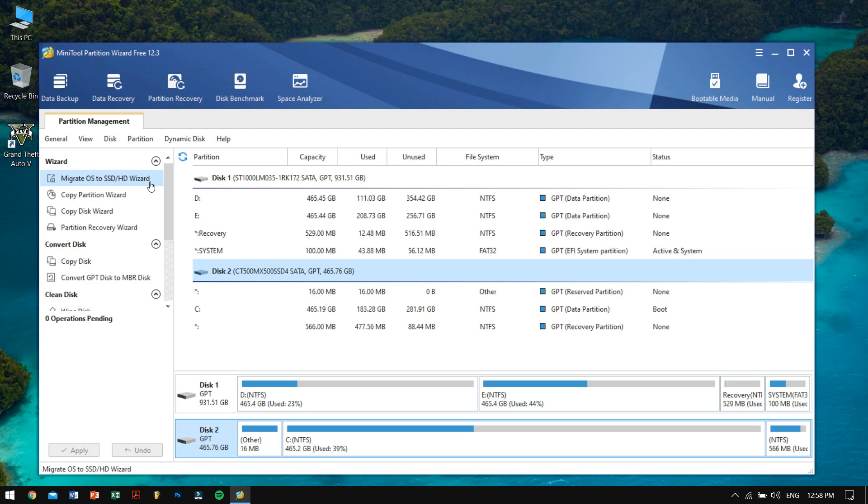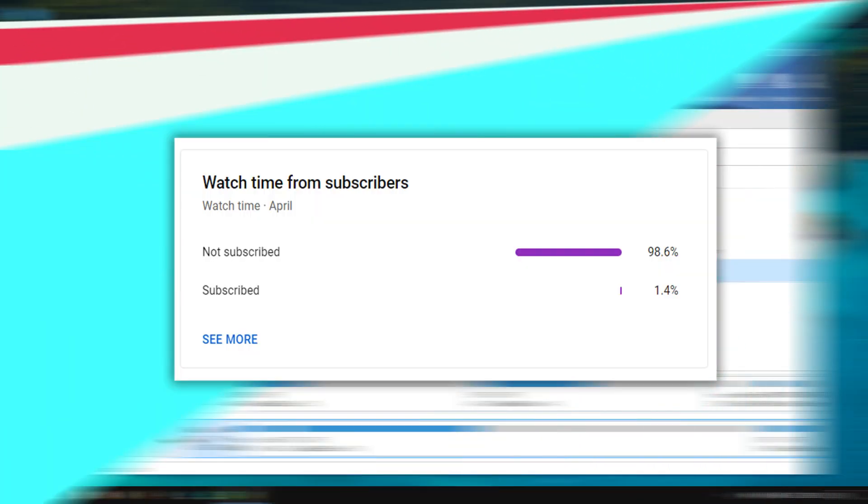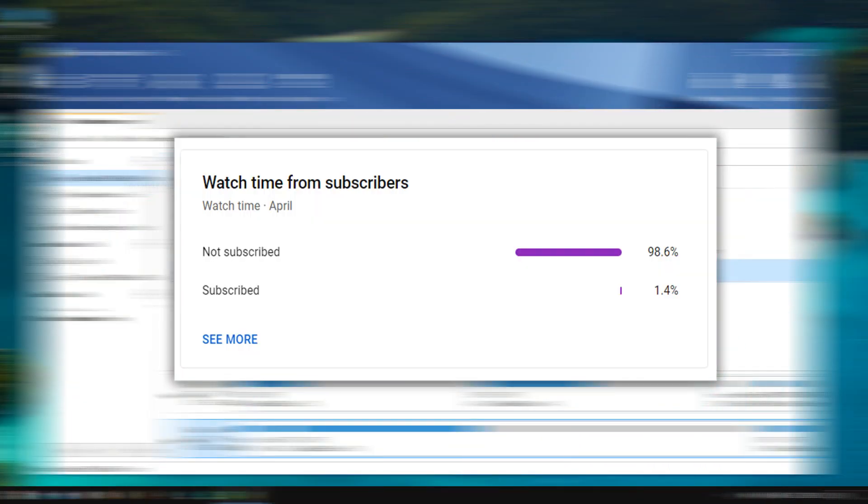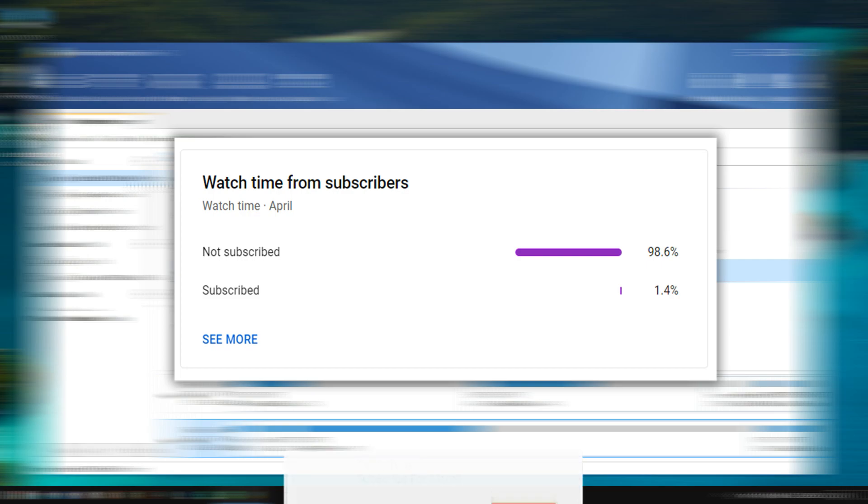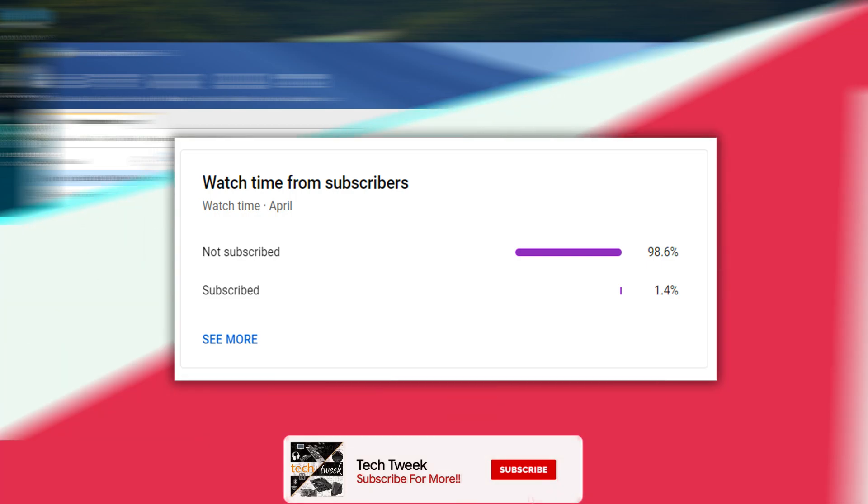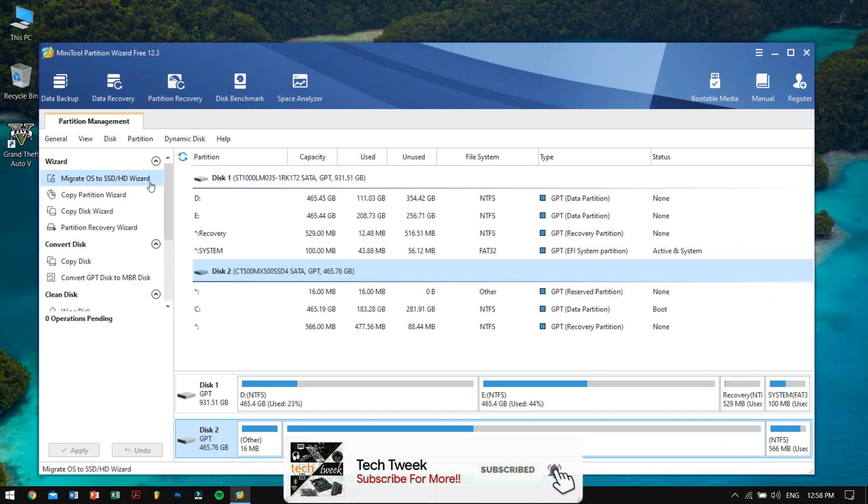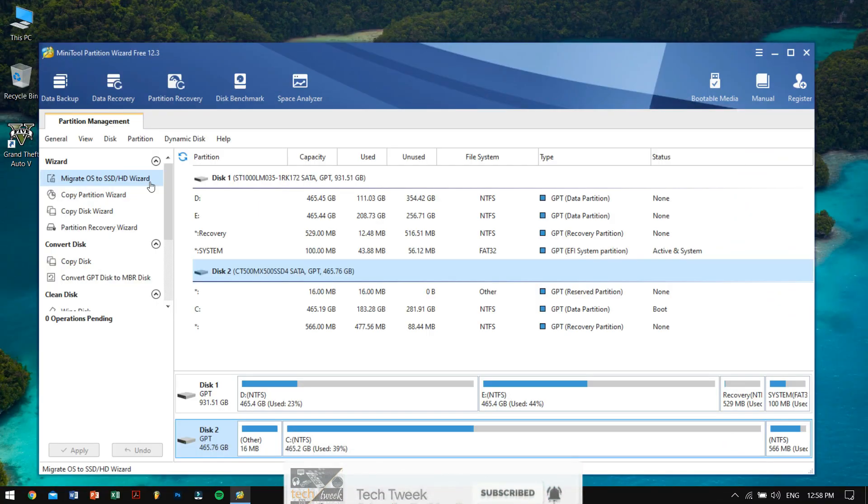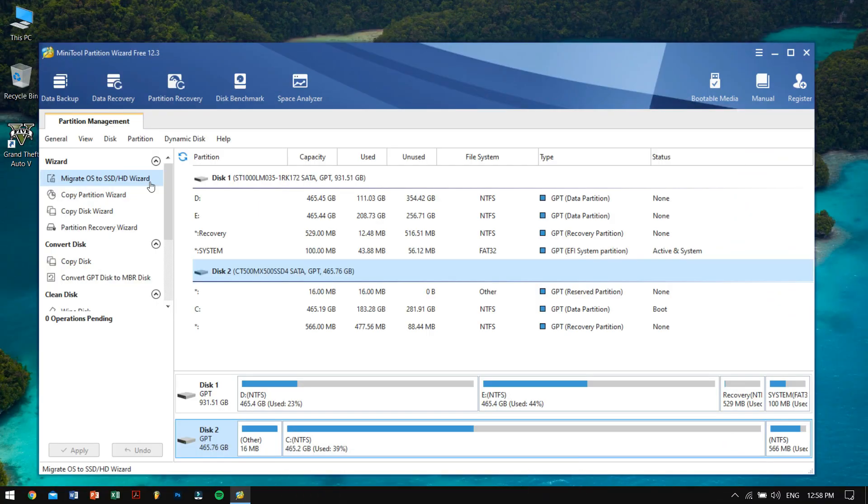Well that's pretty much it for this video guys. If you really like this video, do consider subscribing to my channel. Like I said, only 1.4 percent of you guys are subscribed to my channel, so it will mean the world to me if you consider subscribing to my channel. Well that's pretty much it, have a great day, God bless you all, and I'll be seeing you in the next video. Peace out.